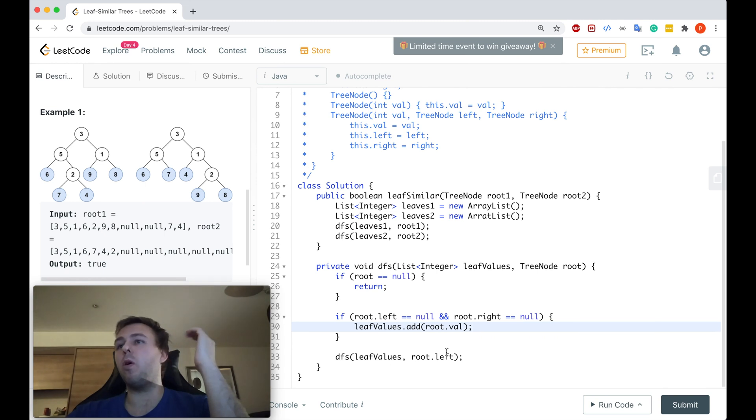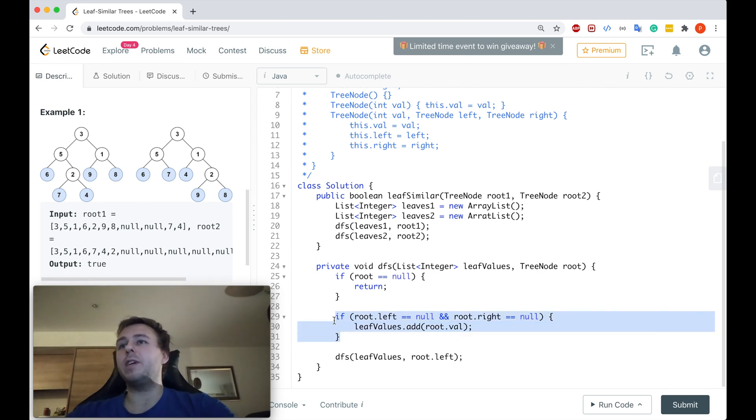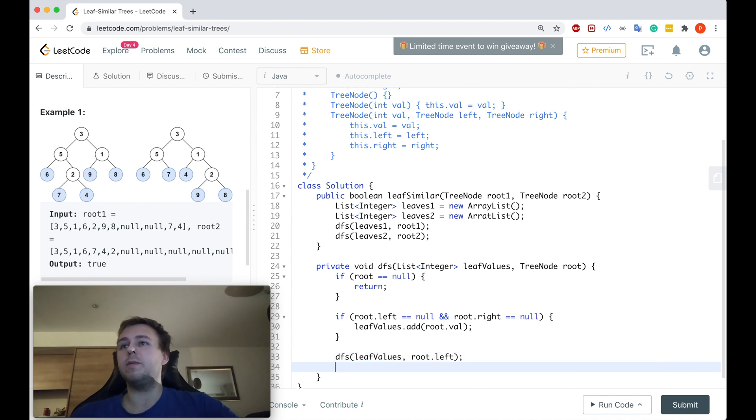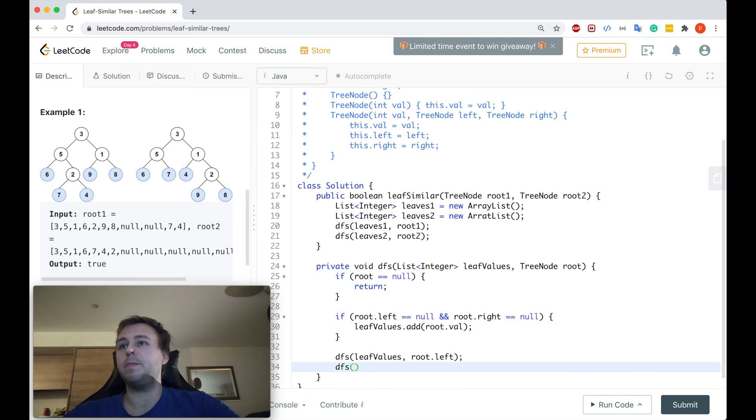But after that, if we will call after the if statement, if we will call this method again, we will just reach the if statement and we will terminate. After that, right, we will need to basically go to the right side.